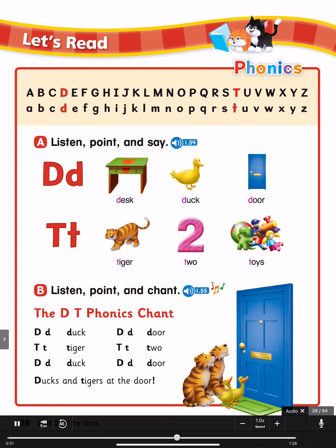Duck, duck, duck. Door. T, T, tiger. T, T, two. Duck, duck, duck. Duck, duck, door. Ducks and tigers at the door.